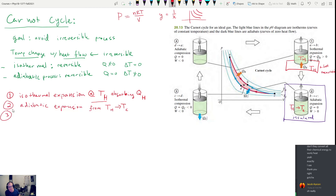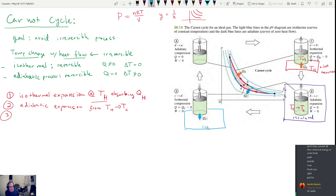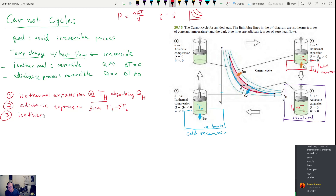Next, step three: we remove the system from its insulation and allow it to dump heat into a cold reservoir — maybe an ice bath. This occurs at temperature T_C, and we travel along that isotherm through isothermal compression. Heat Q_C is rejected to the cold reservoir. Step four is adiabatic compression — we return the system to an insulated container so it cannot add or remove heat, and it compresses adiabatically from T_C back up to T_H.